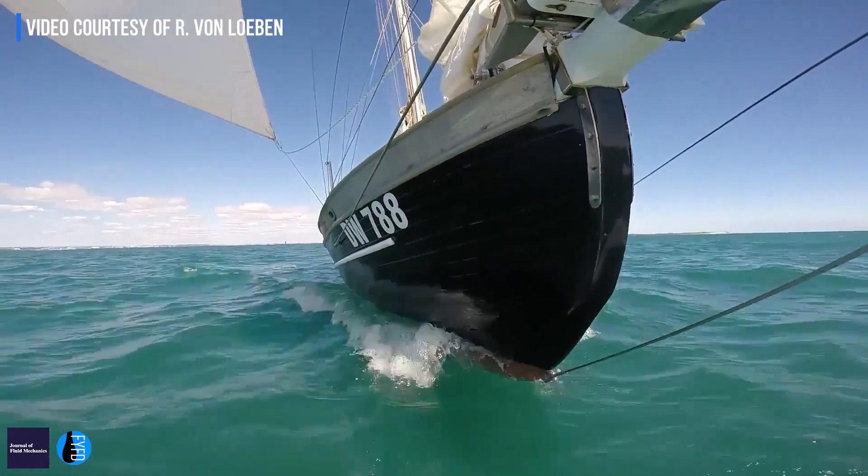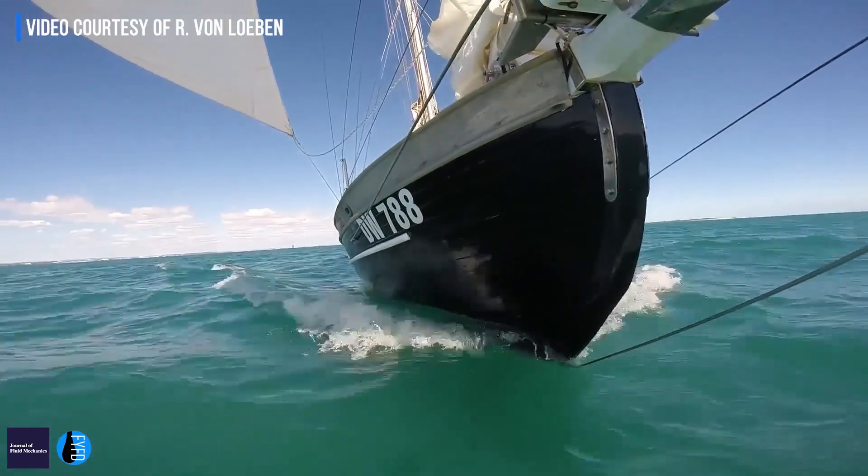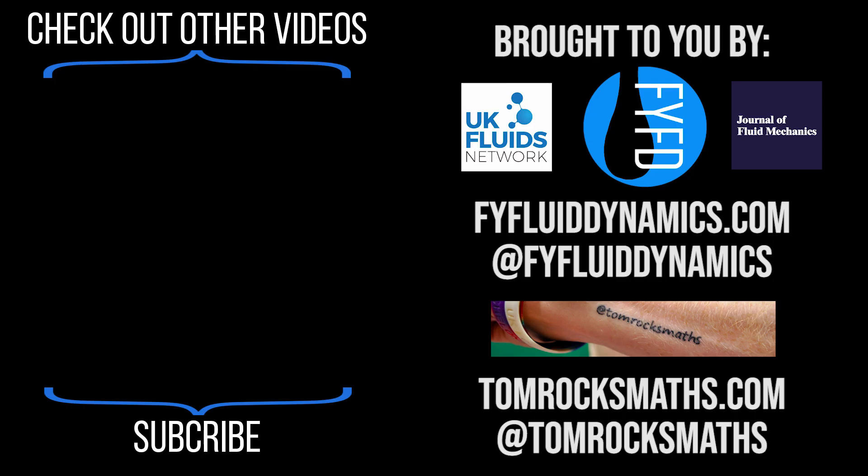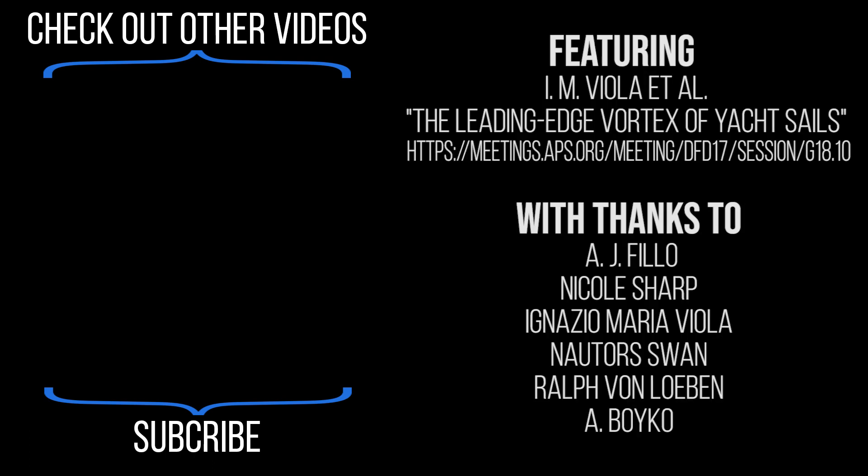So my research for the future years is to understand how I can actually keep the vortex in the position where I want, to have the form and the strength that I want, in order to make the boat go faster.